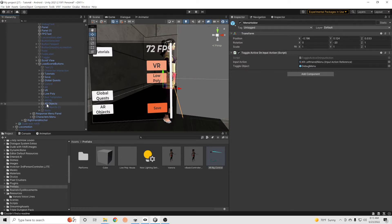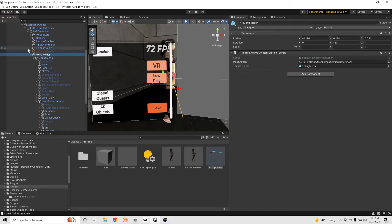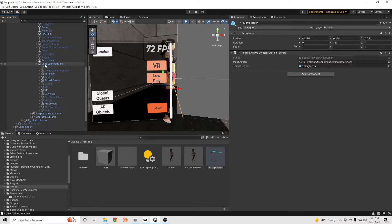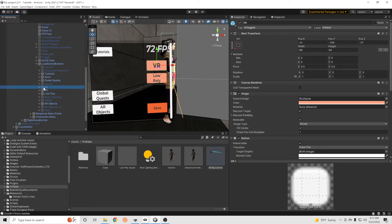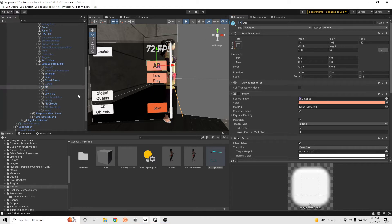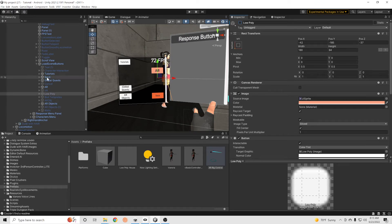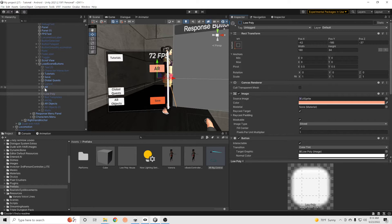I've got things kind of already set up here and I'm going to show you how I make this work. Basically, this is the menu screen — the menu holder, the big debug menu under VRIF, and then under load scene buttons. I've moved things around and created my own buttons. I've got a few different options here, and I'm going to turn the AR one on and turn the low poly button on right now because we're in low poly mode. This is just a little room I created for people to experience this project.